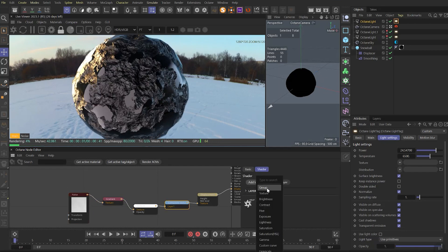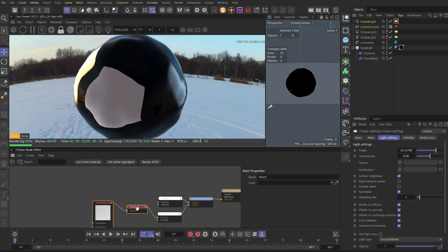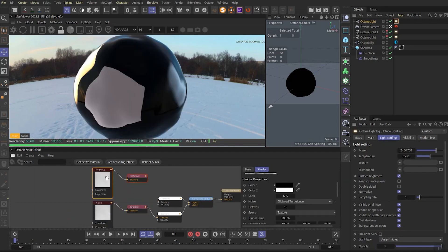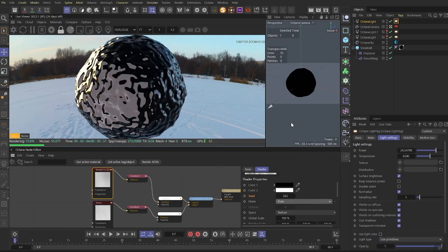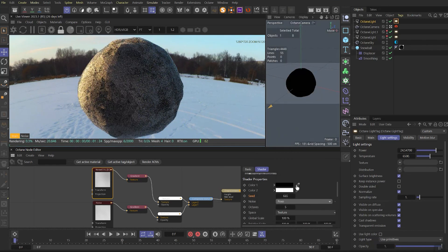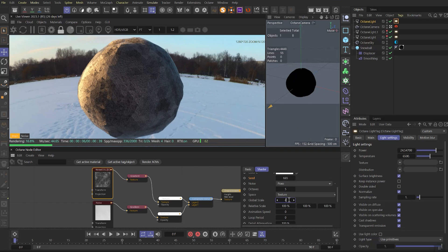After we need to add a new texture layer, duplicate gradient and noise, reset all parameters for both of them, choose noise type as POXO. Right after it, let's change the global scale to 400.